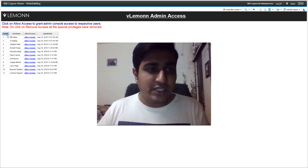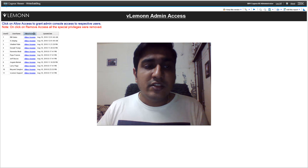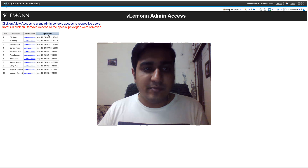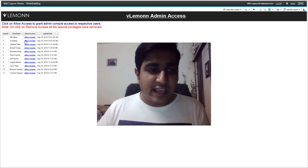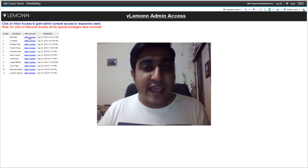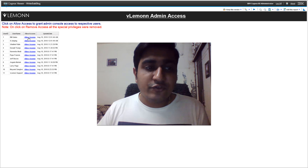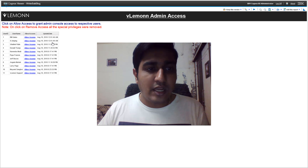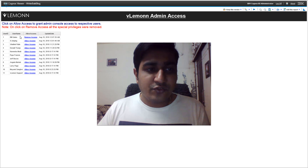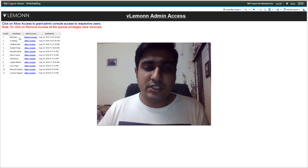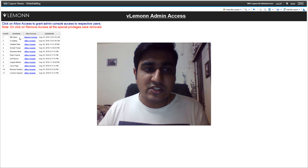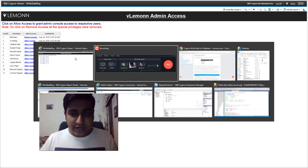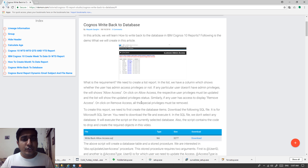In this demo report we have a list — the first column is the user ID, the second is the user name, the third column is for access admin access, and the fourth column is the last update date time. If anyone clicks on 'Allow Access', the access for the respective user is going to be updated in the database. Let me click on Allow Access — access for Bill, our first user, is updated successfully.